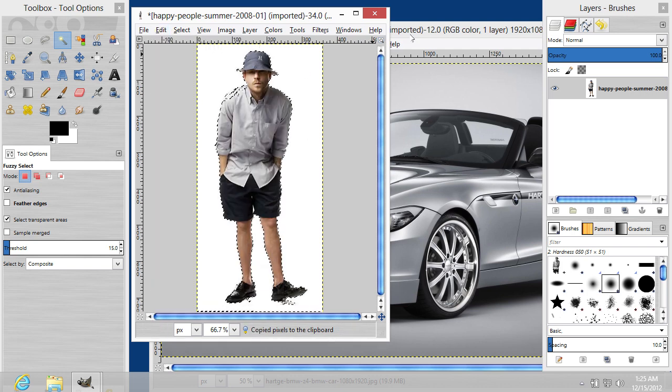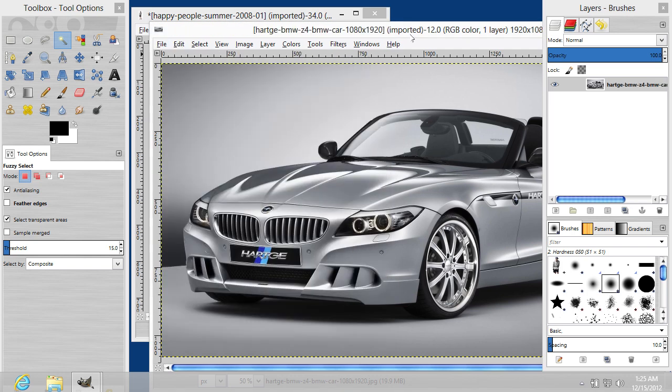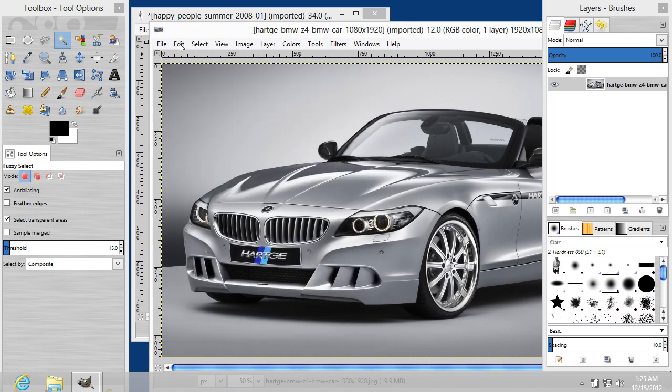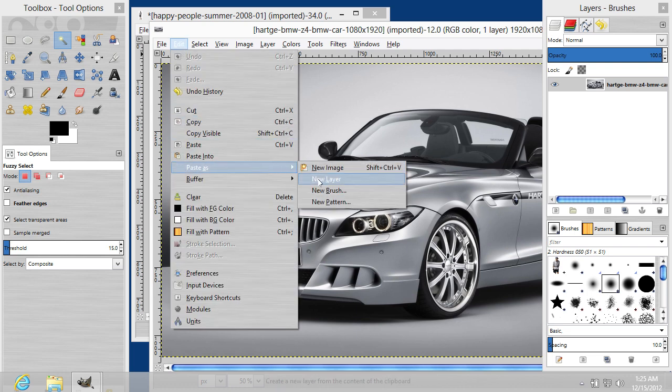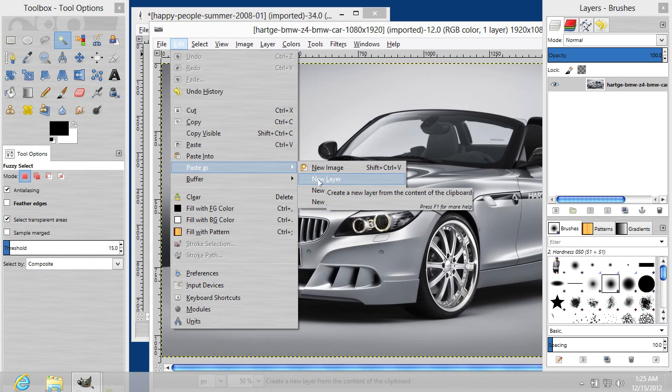Select another window. Go to the Edit menu and choose Paste As. Click on the new layer.